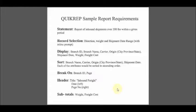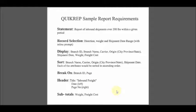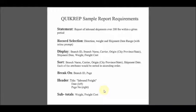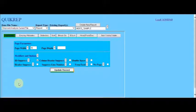Checking back with our QuickRep sample report requirements document, the record selection is first on our list of specifications. We wish to analyze inbound shipments over the courier limit of 200 pounds.